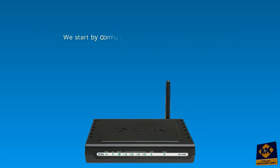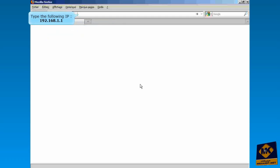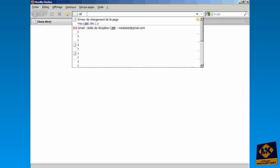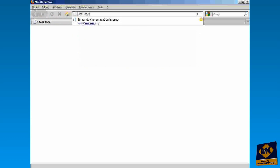We start by configuring the modem as a bridge. Type the following IP 192.168.1.1.